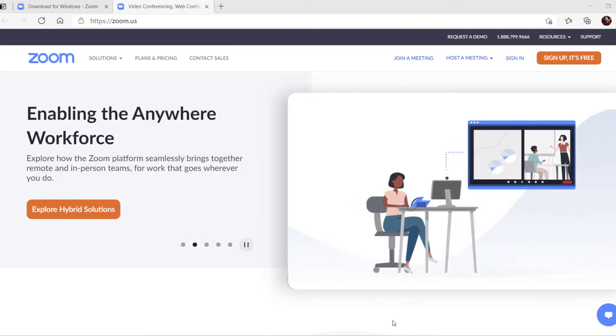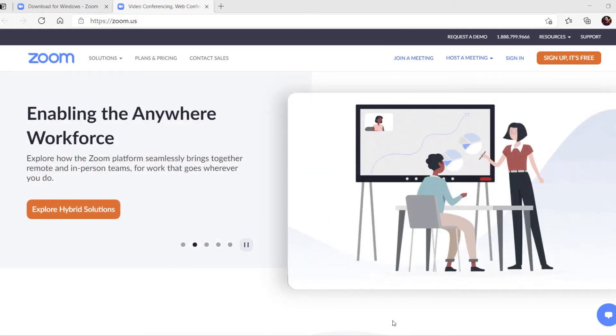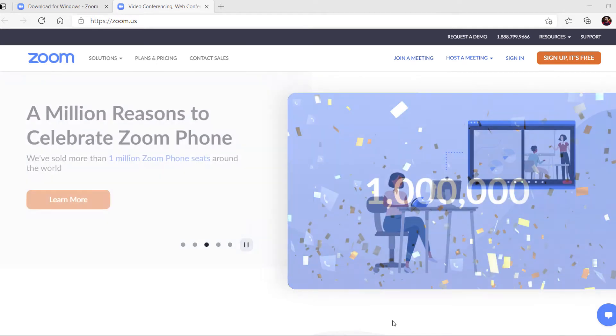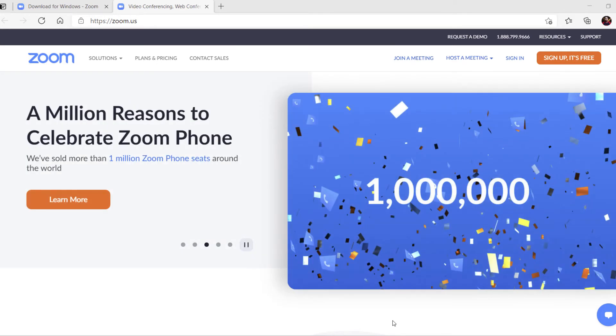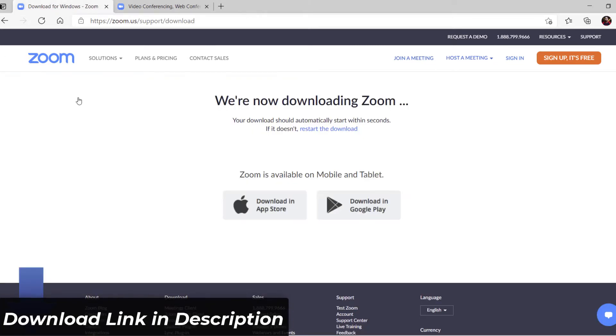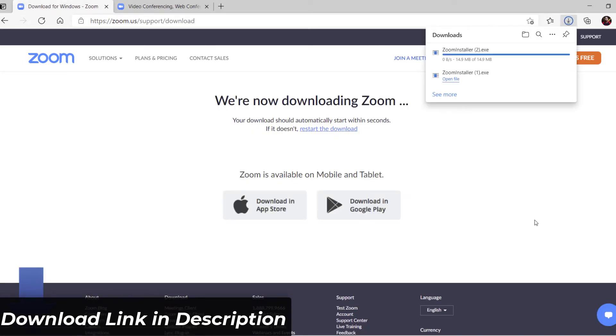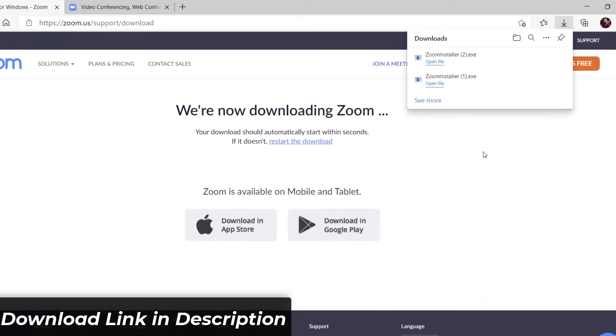Let's go to download and register. Before we register, let's download Zoom first. Just go to Zoom and click download. It's a small program. Let's install it.